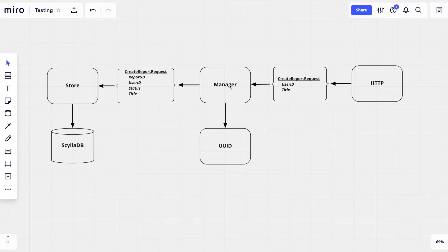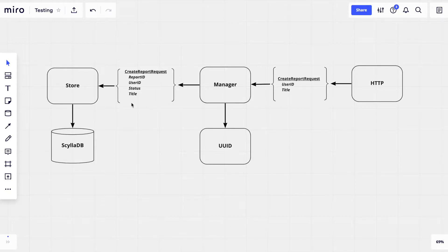It receives a create report request from somewhere — we don't care where now — does some enrichment to that data, adding a random report ID and a default status, and makes a create report request to the store layer. To test the functionality of our report manager without requiring an actual implementation for each and every single one of its dependencies, we should use mocks.